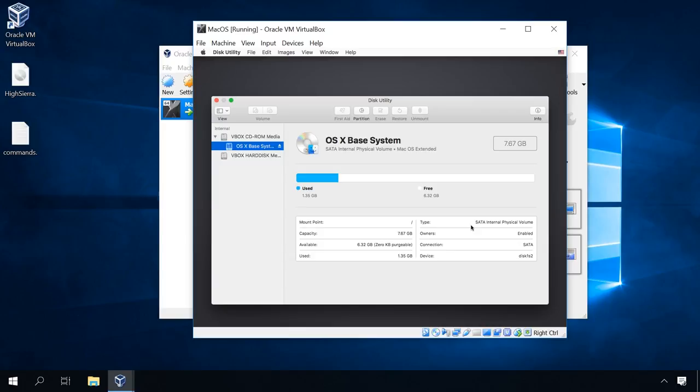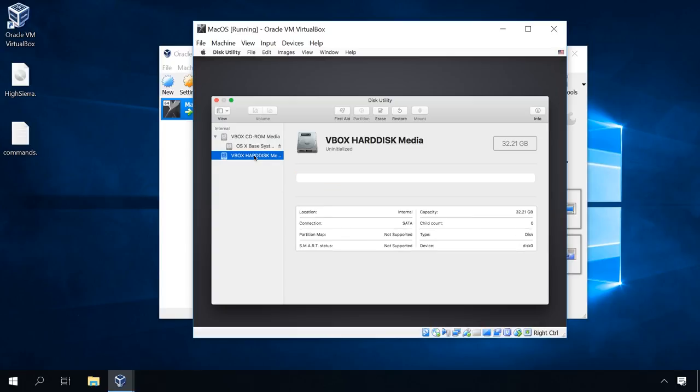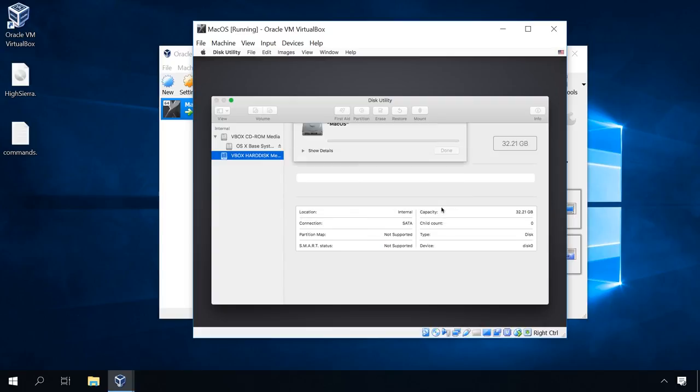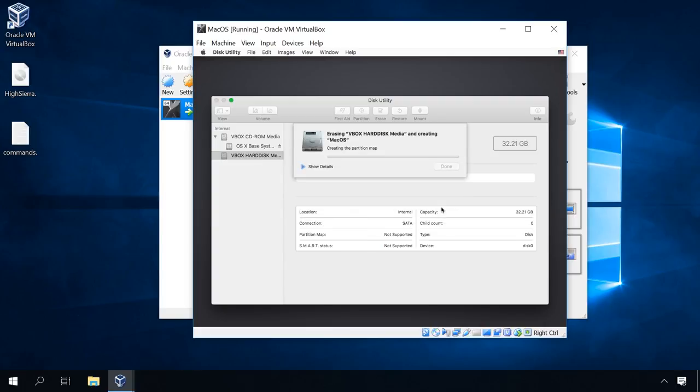In the left column, you'll see the list of available disks. Choose the virtual disk you have created when creating the virtual machine and click Erase. Enter the partition name. Leave the other two settings without changes and start the cleaning. After it's over, close the disk utility.